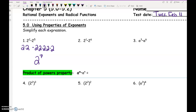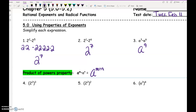So 2 to the 1st times 2 to the 6th would be 2 to the 7th. How about a to the 3rd times a to the 6th? A to the 9th. So you already figured out: if you are multiplying with the same base, the property is that you add the exponents.